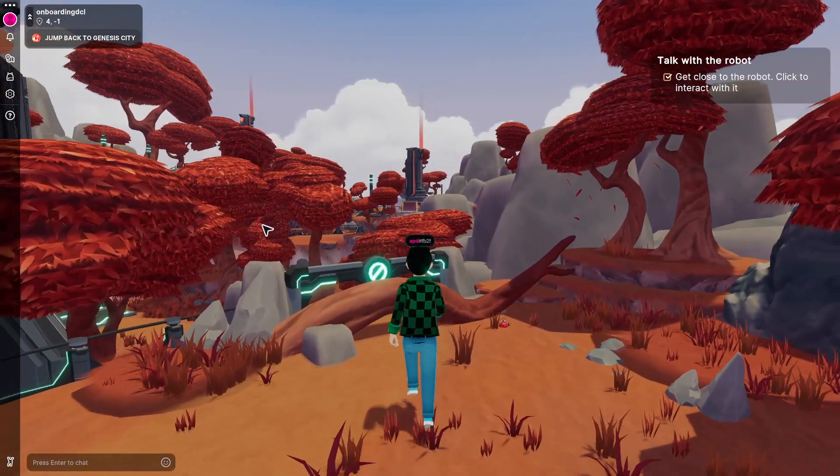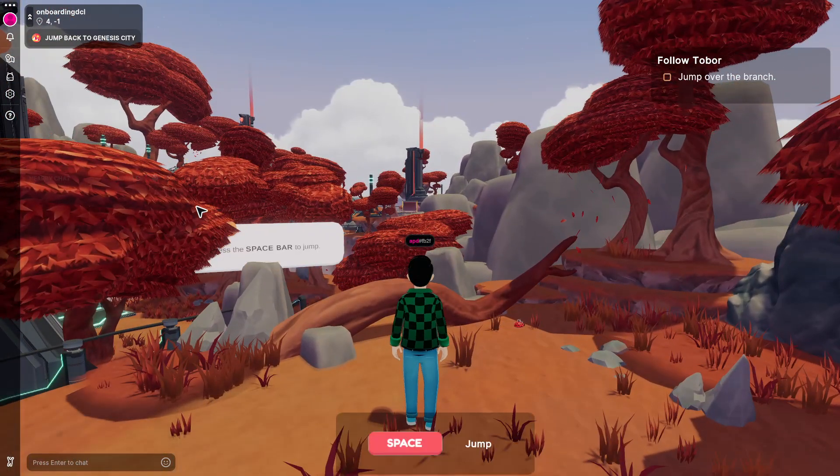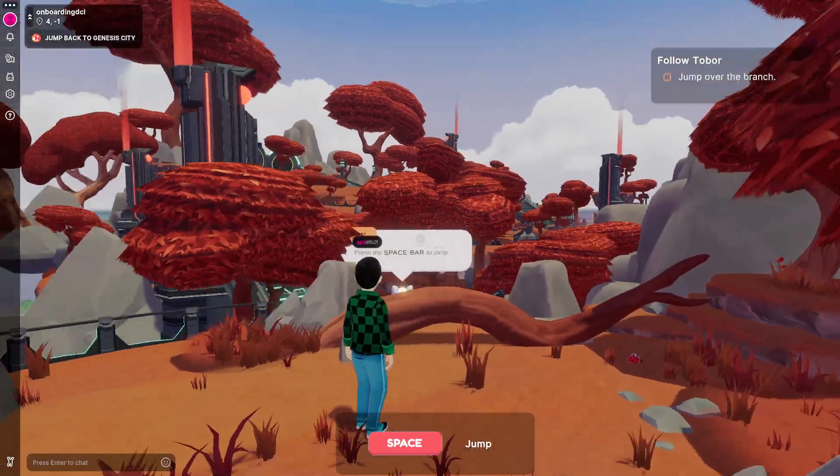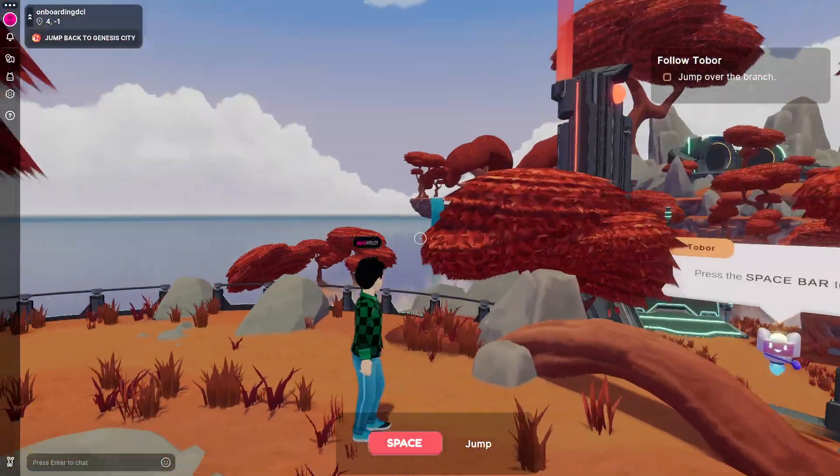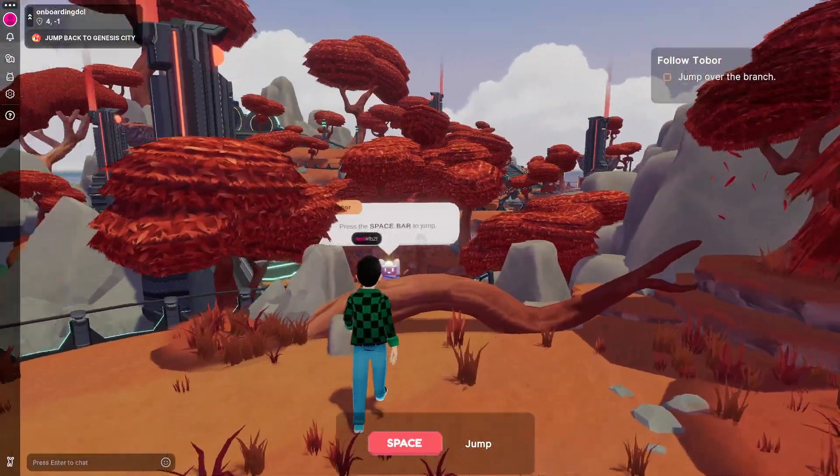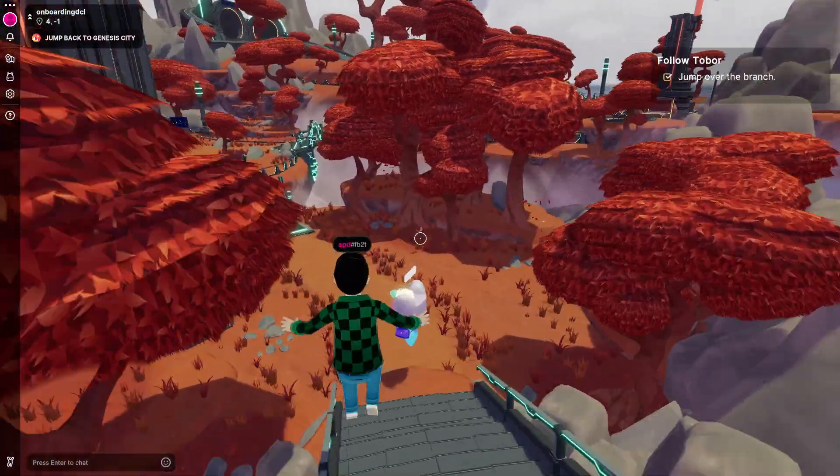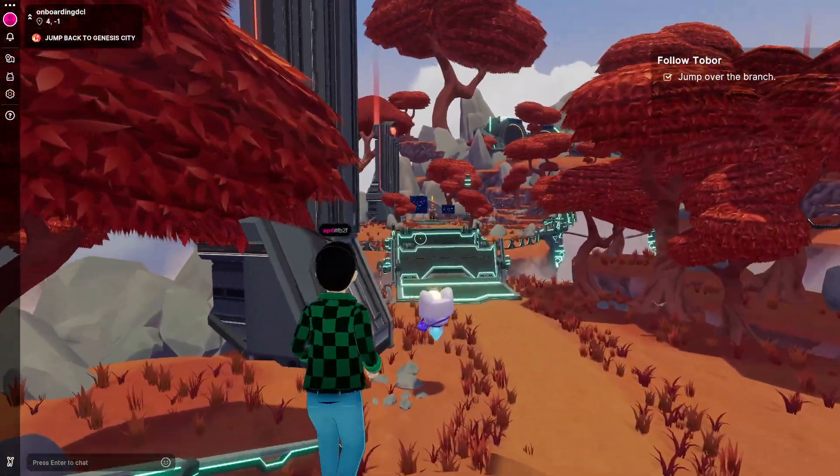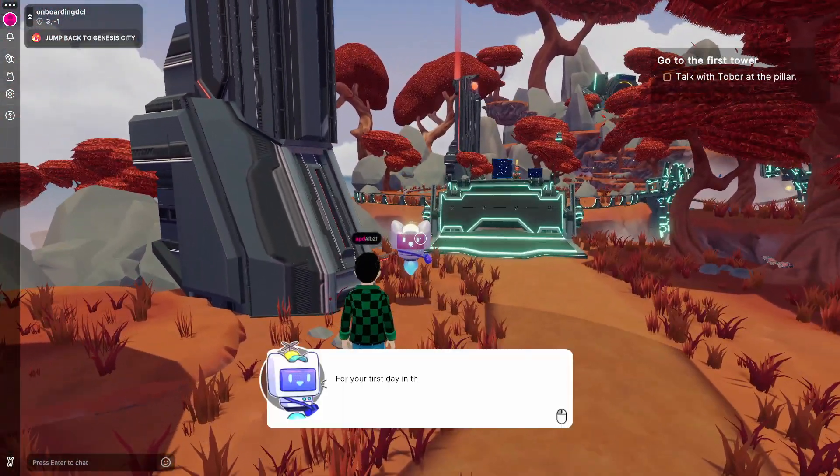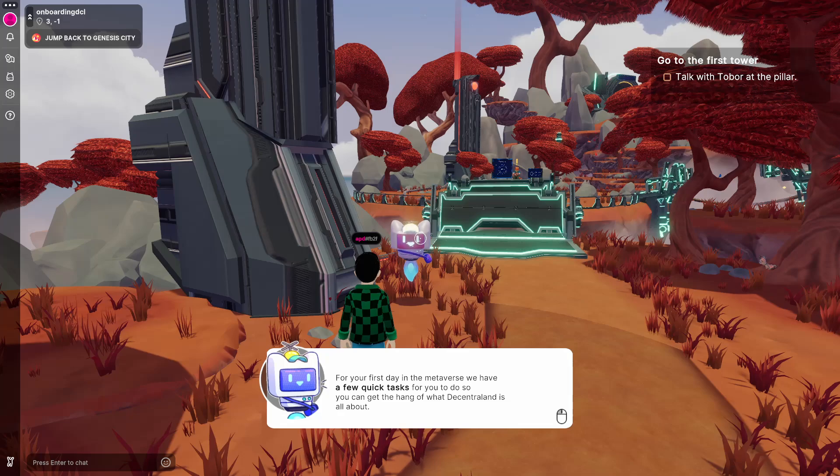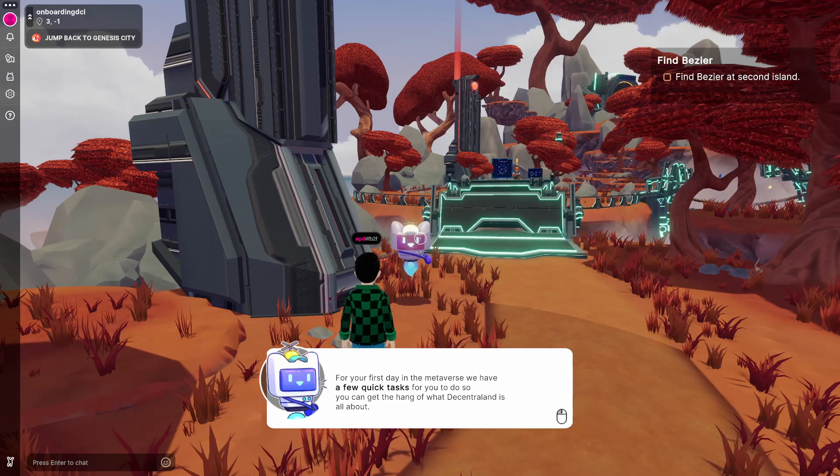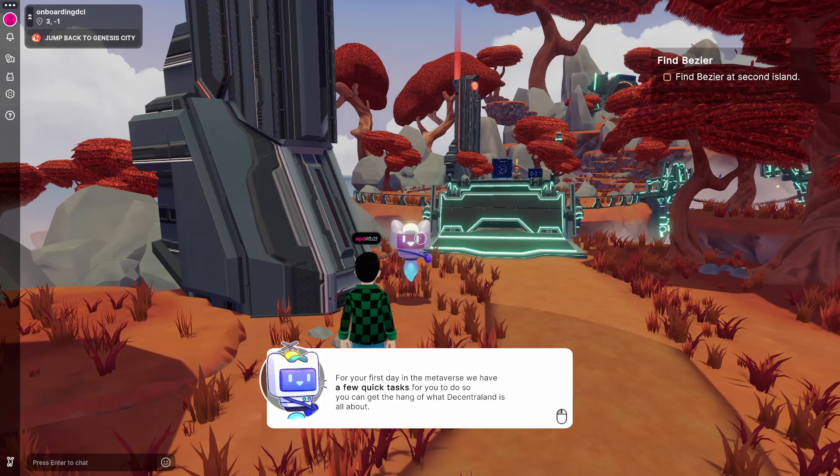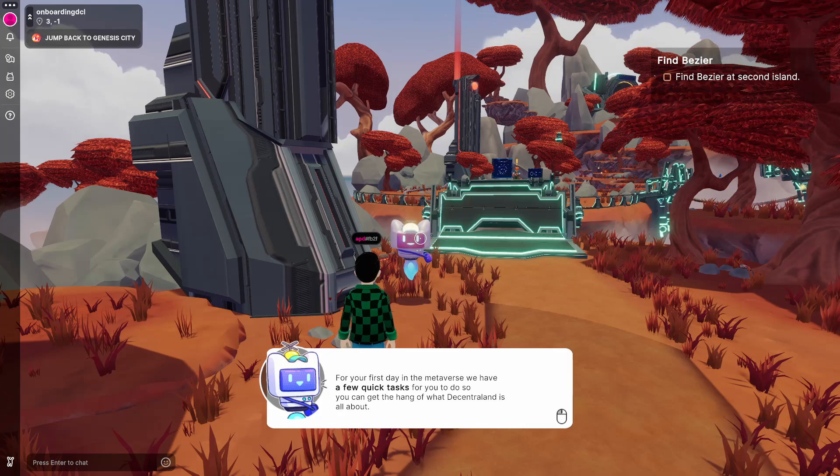So again, we click the left mouse button to move the cursor around our camera and space to jump as it says here. So the instructions are very clear. Here Tobor gives us a few quick tasks.